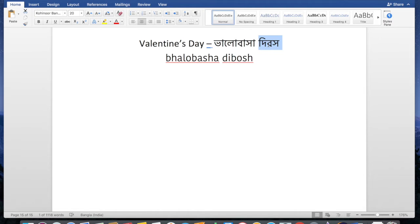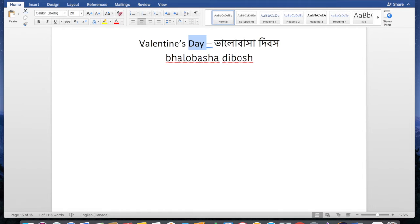So it's simply 'bhalobhasa dibosh.' 'Dibosh' is the formal word for day, and 'bhalobhasa' is love, just like Valentine's. We don't say 'love day' in English either — that would sound weird. So Valentine's Day in Bengali is 'bhalobhasa dibosh,' very simple. I should have posted this tutorial earlier, on the 13th or 14th, but I've been very busy.